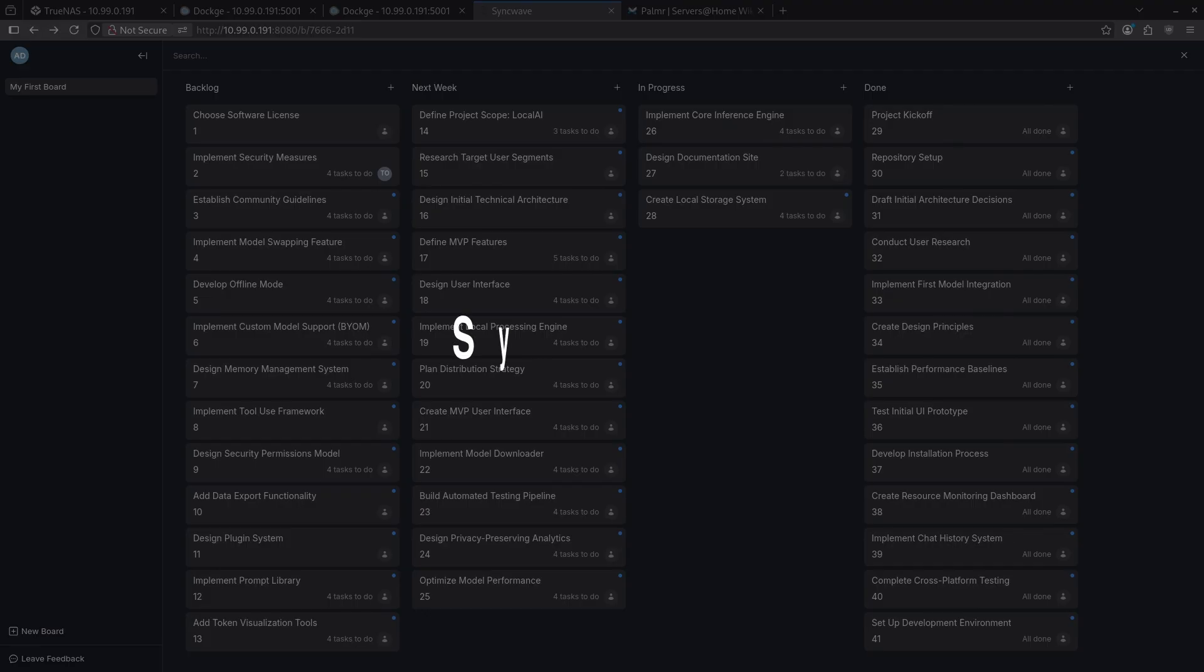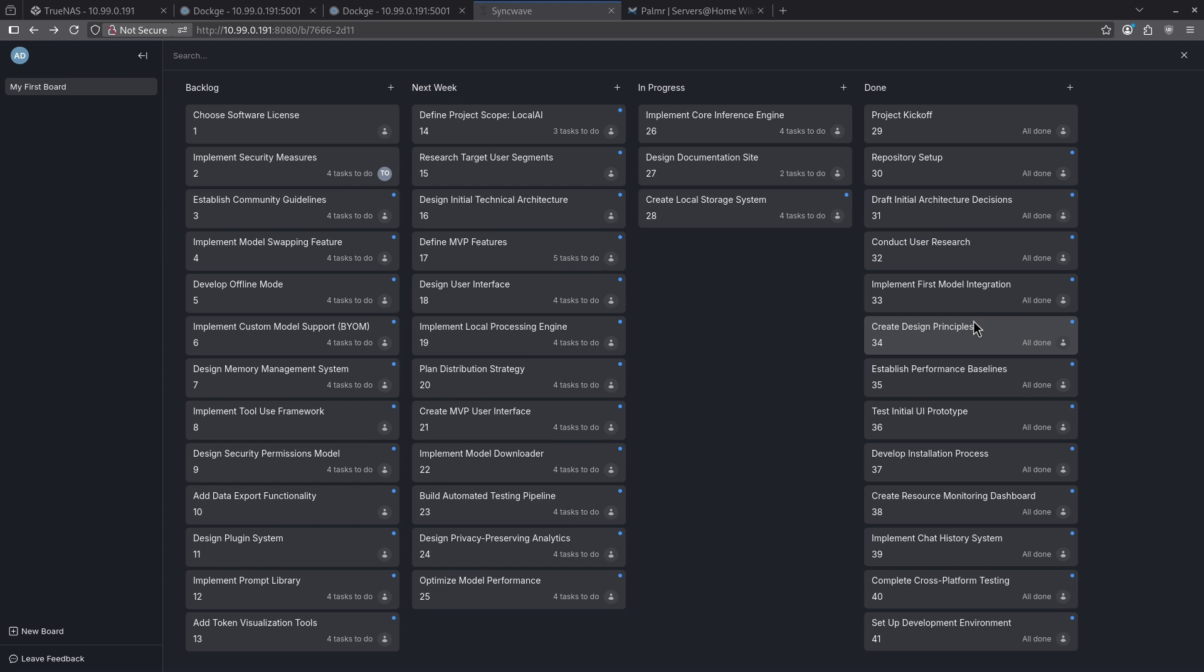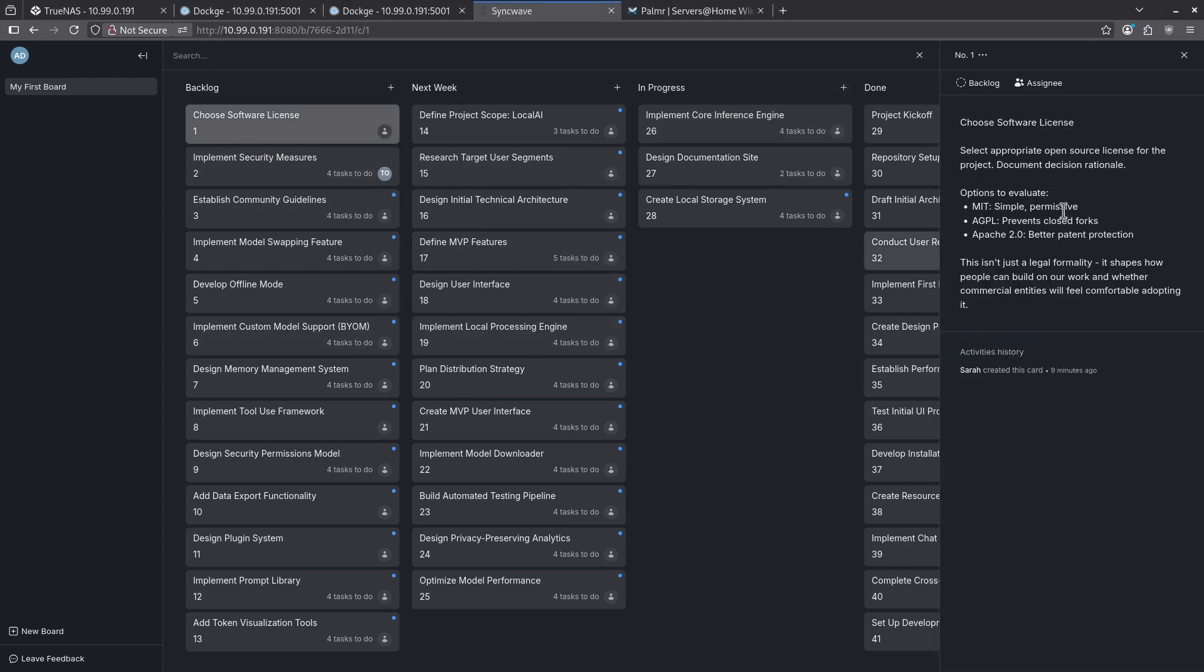Number one on the list is SyncWave. Looking at the dashboard, the first time you install SyncWave it comes with a test board populated with sample data. We have four example columns here, Backlog, Next Week, In Progress, and Done, each of which have a number of cards underneath them. When I click on a card it opens up this panel on the right that shows me which column it's in, the assignees here, the contents of the card, and some histories of the card. I can click this three-dot menu on the top left for the card number and copy the card number, copy the card link, or delete the card.